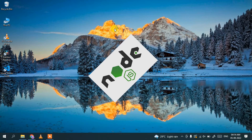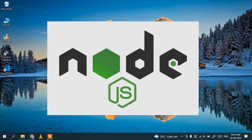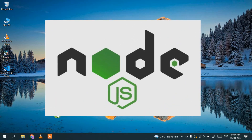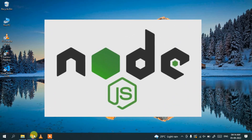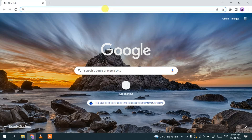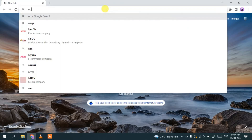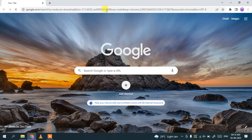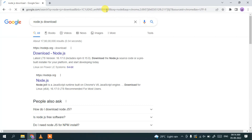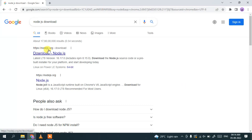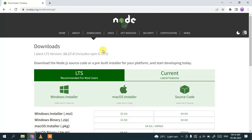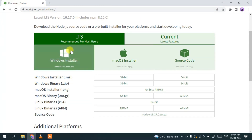Now to install Angular you will need basically Node.js. So for that let's go to our browser and download Node.js. Just simply type 'Node.js download' and it will redirect you to nodejs.org.